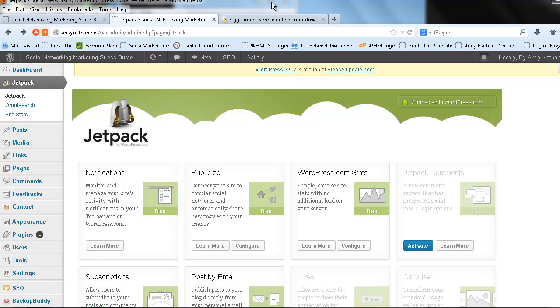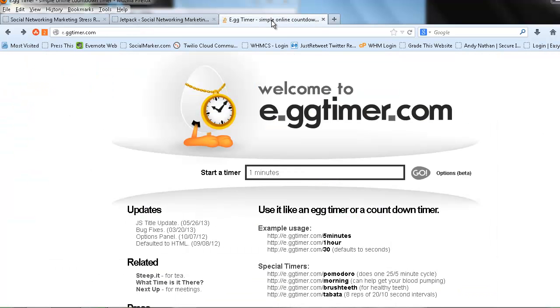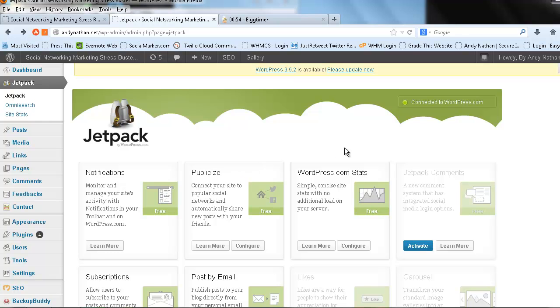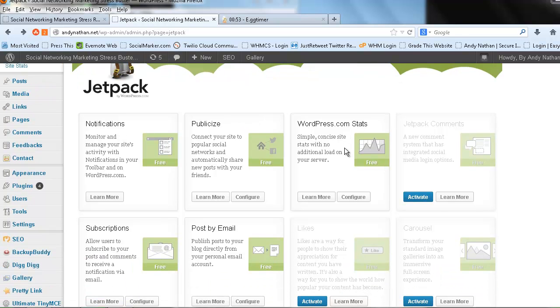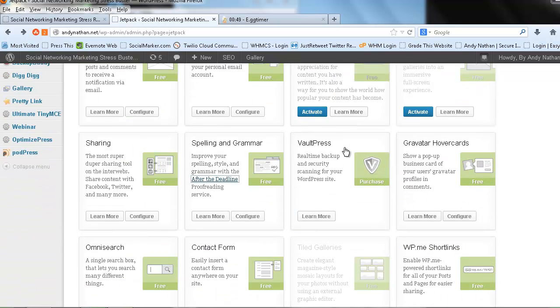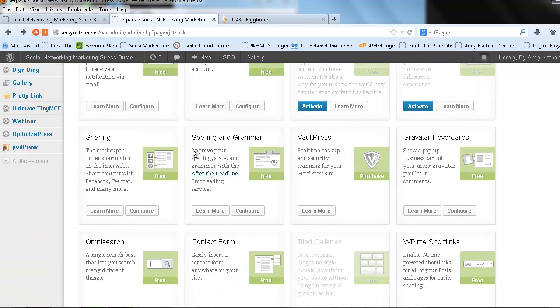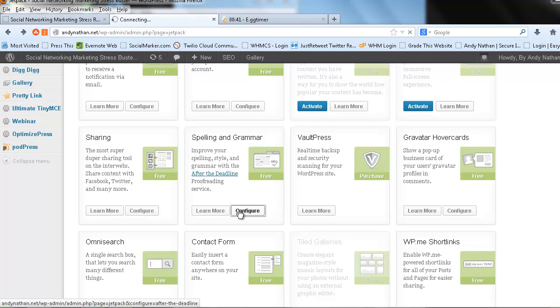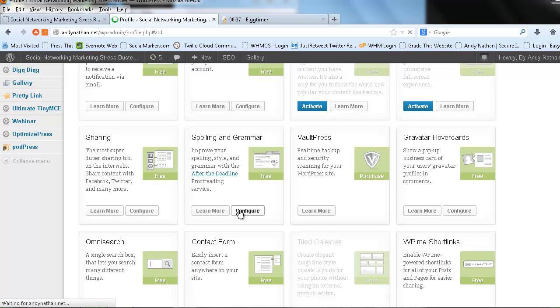And then what we should really do is we should turn on the one minute timer for eggtimer.com so we can make this quick, make this a true social networking minute. So then the other thing is if I want to be able to add different features to this, I can add different features. One of the things I want to add today is I want to improve my spelling, style, and grammar after the deadline. So what I do is I click configure, and I've never done this so hopefully this will take less than one minute.